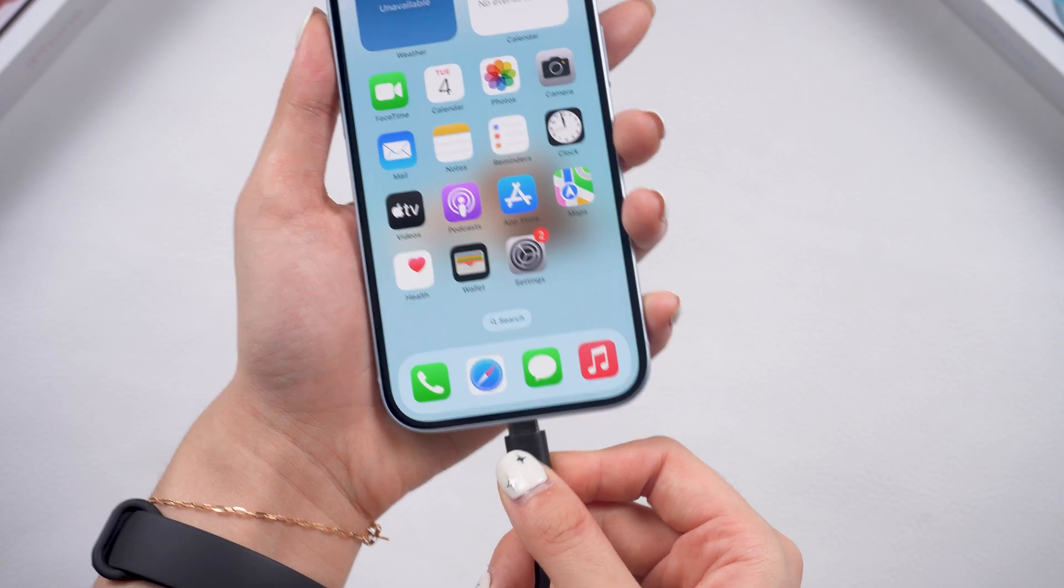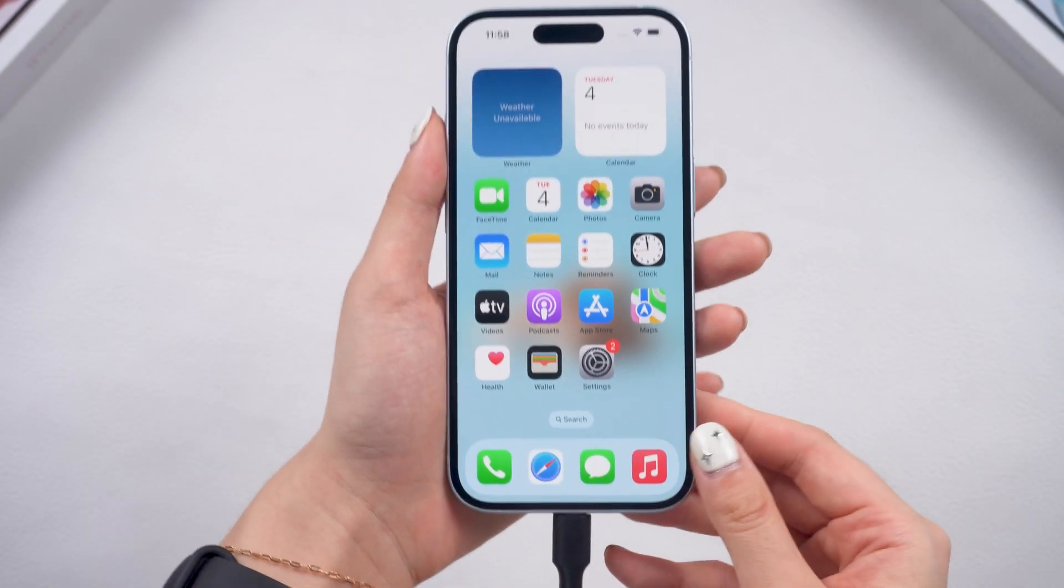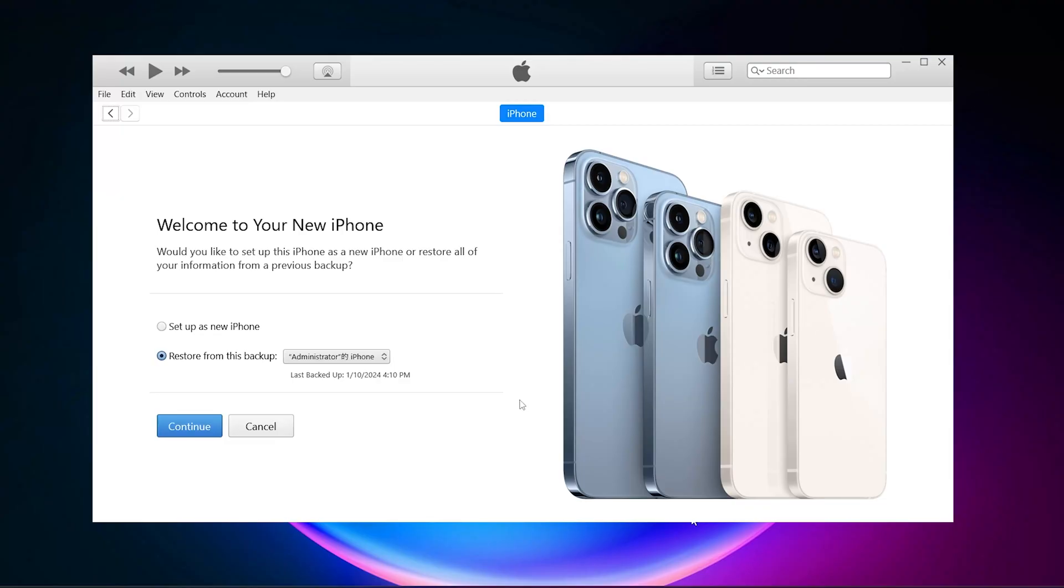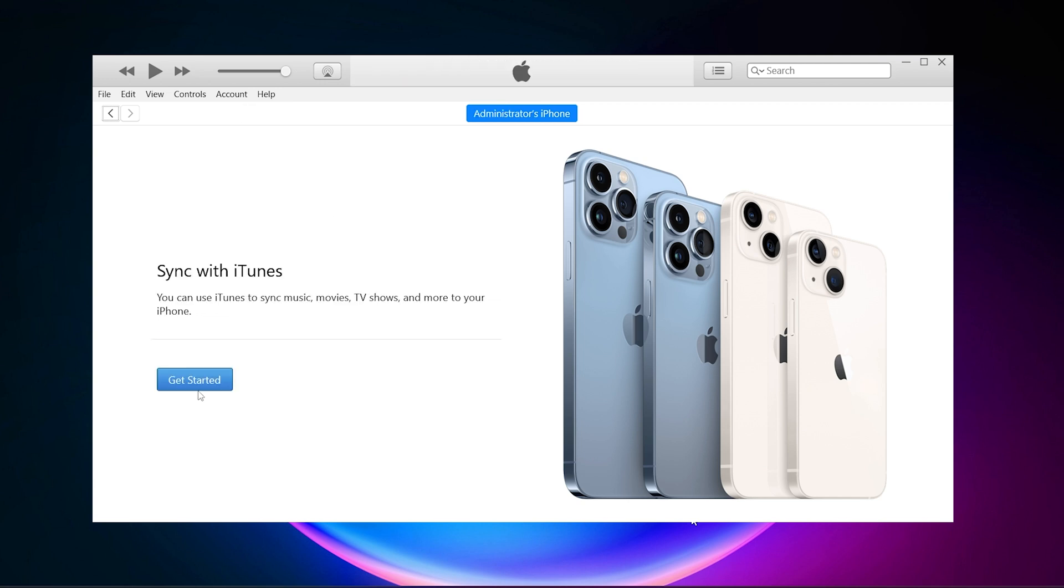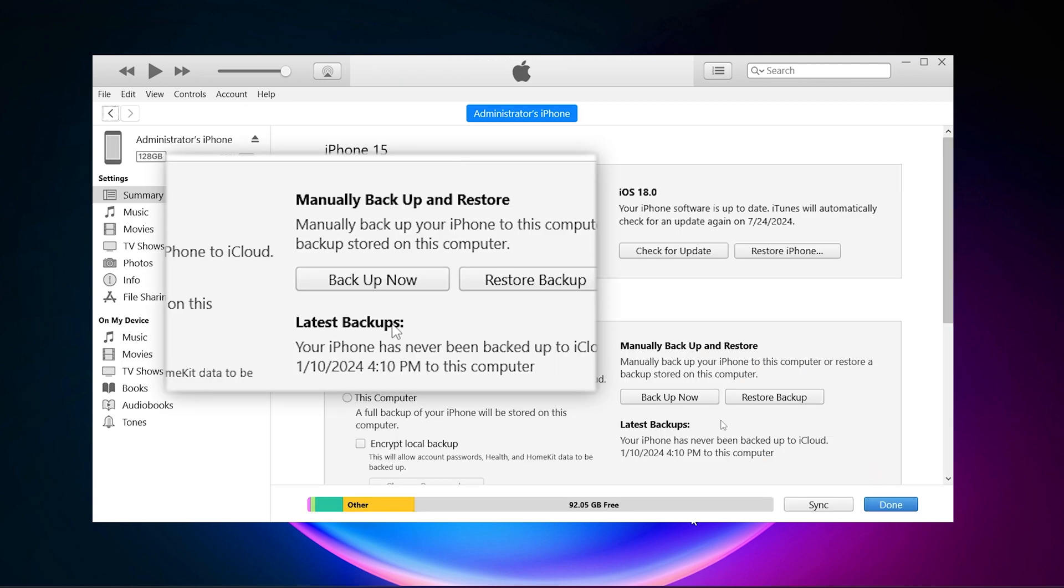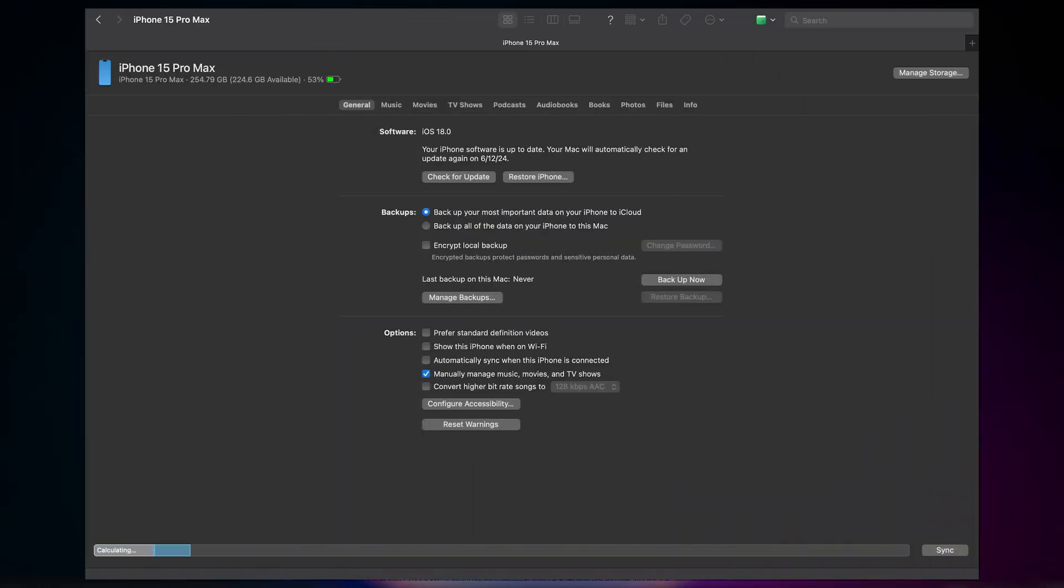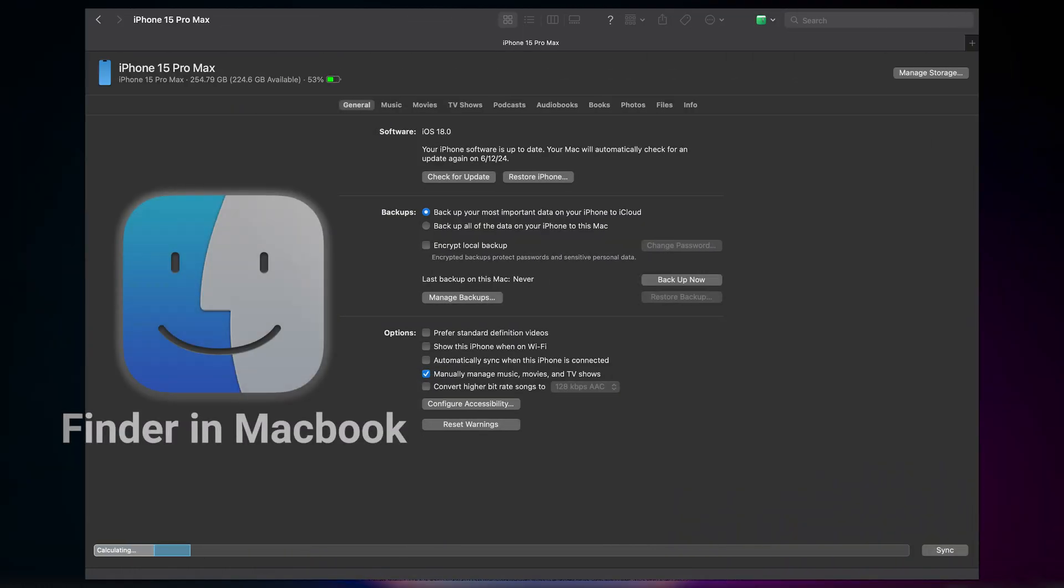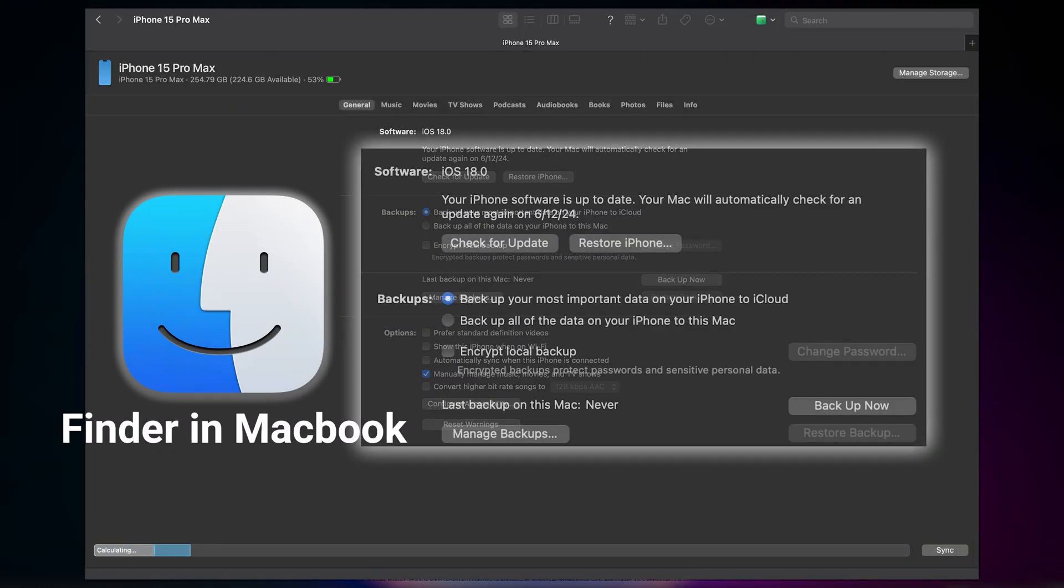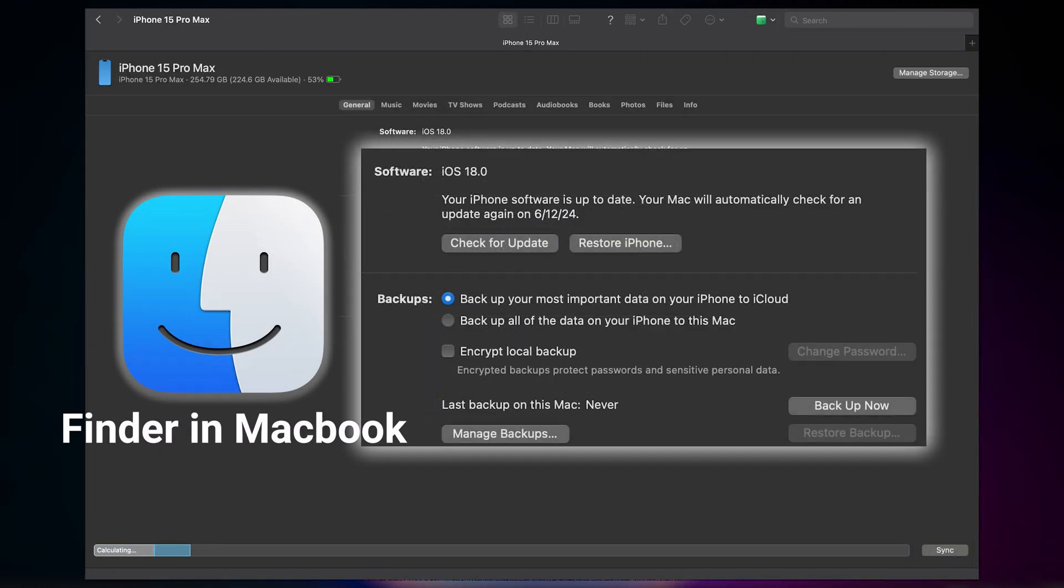Connect your device to your computer, download and open iTunes. Go to the Summary page, and click Back up now to create a local backup. Alternatively, you can back up your data in Finder, which works the same way.